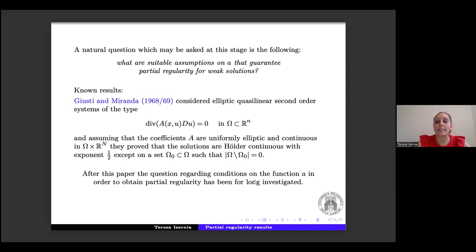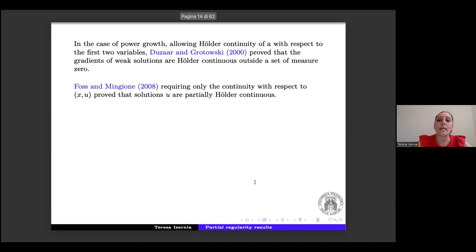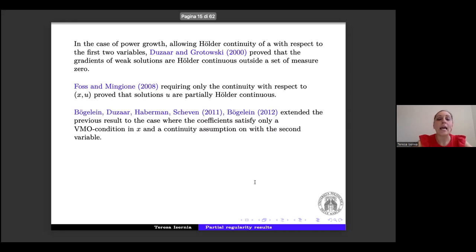After this paper, the question of suitable conditions on A for partial regularity was investigated for a long time. Duzaar and Grotowski, considering the quadratic case, proved Hölder regularity by assuming Hölder continuity with respect to x and u. Foss and Mingione improved this by requiring only continuity with respect to x and u. Subsequently, Bögelein, Duzaar, Habermann, and Scheven extended this result requiring a BMO condition in x and a continuity assumption in u, treating the cases p ≥ 2 and 1 < p < 2 separately.